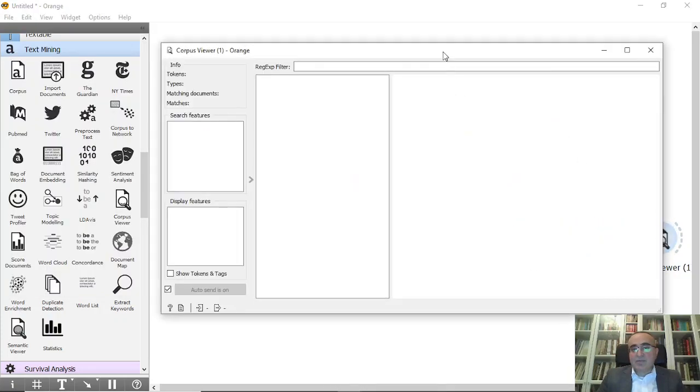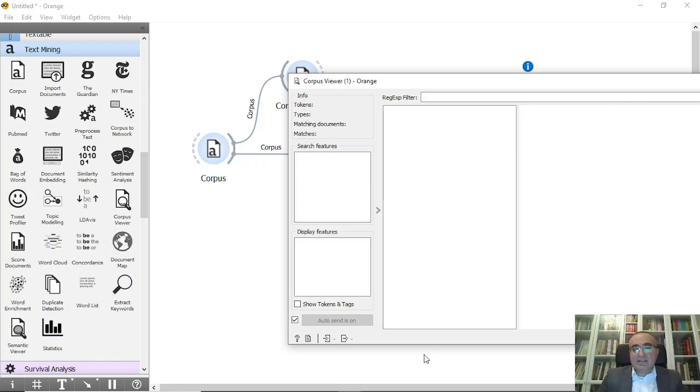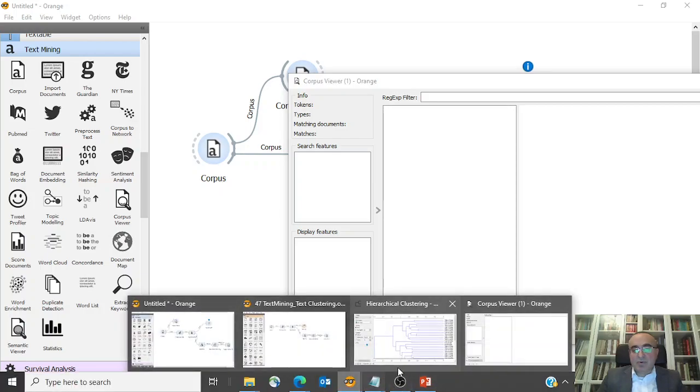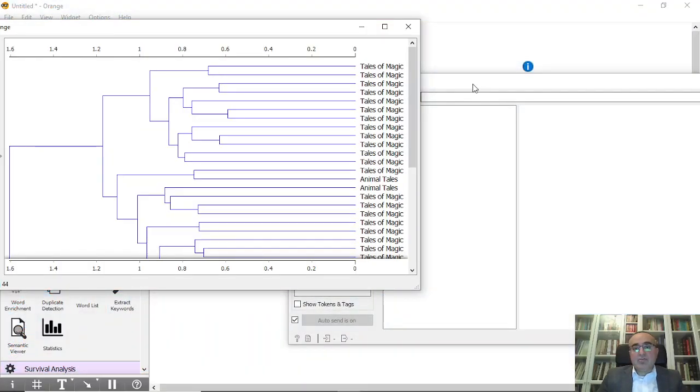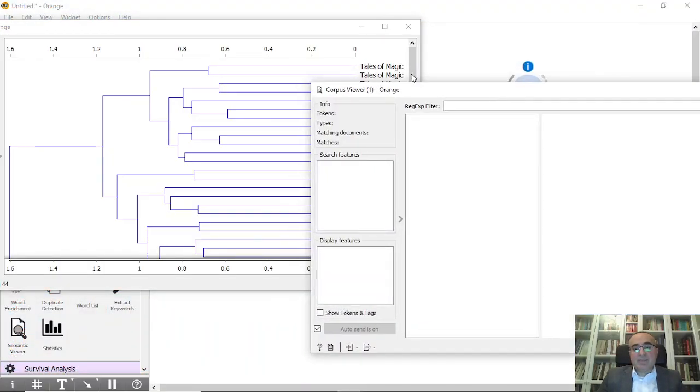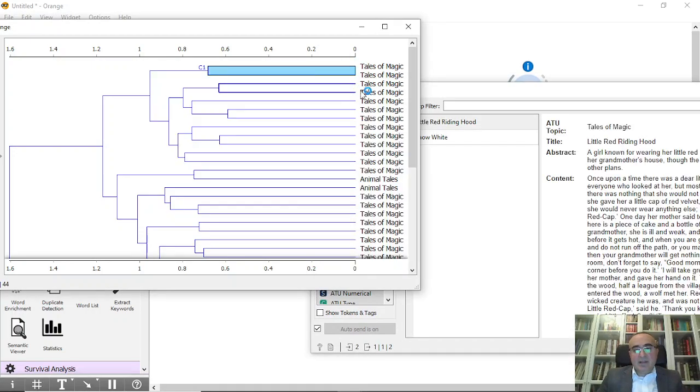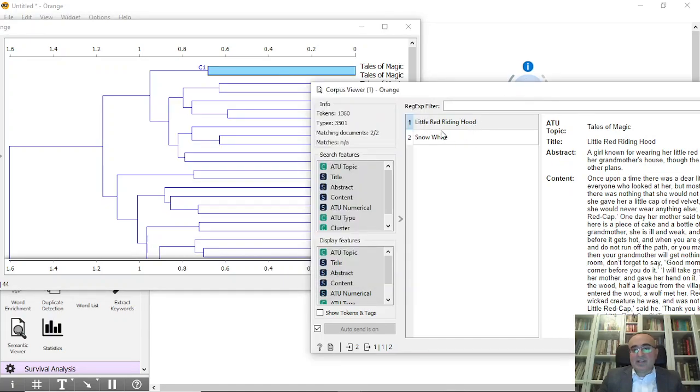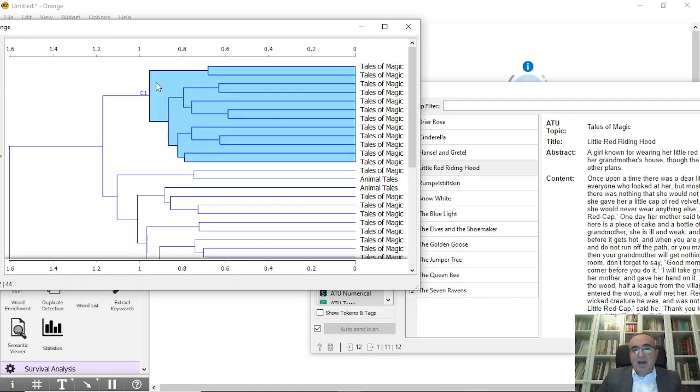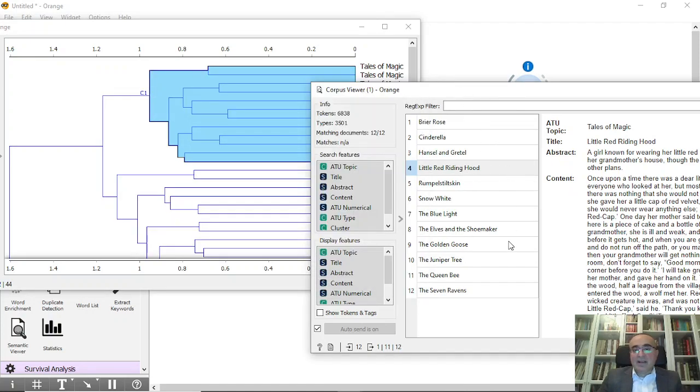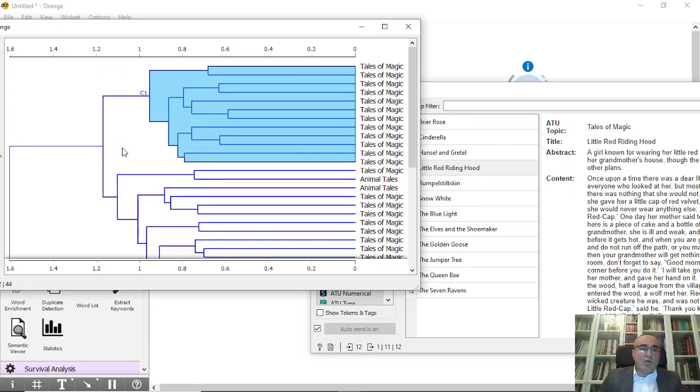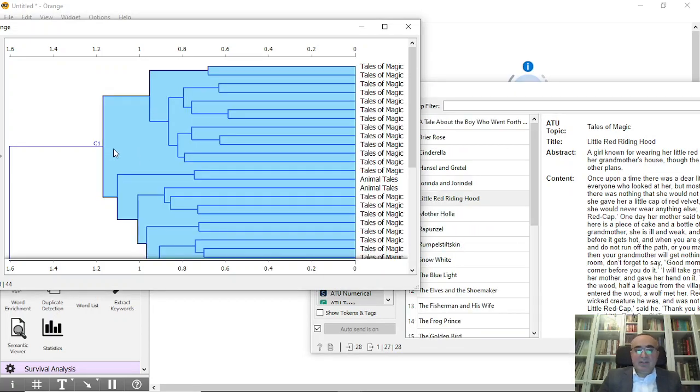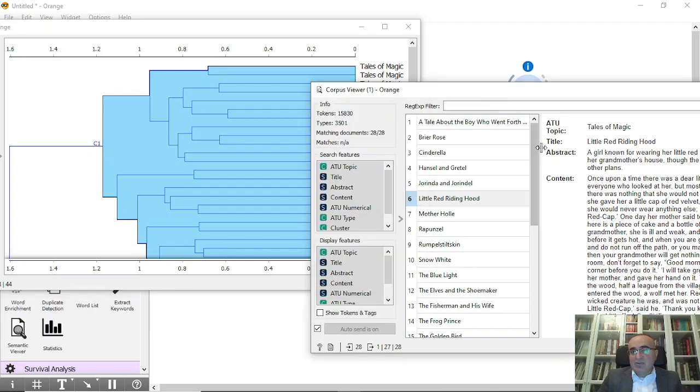We can view these clusters to explain it more by clicking the corpus viewer. Let's open both. If I choose for example the first cluster, it has two documents, so this is a sub-cluster. If I choose the upper cluster, it will pick up all these documents because they are in the same cluster.